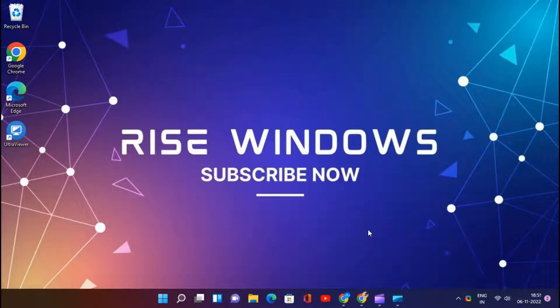Welcome to Rise Windows YouTube channel. In this video, I will be showing you how to download and use SpyShelter Anti-Keylogger.